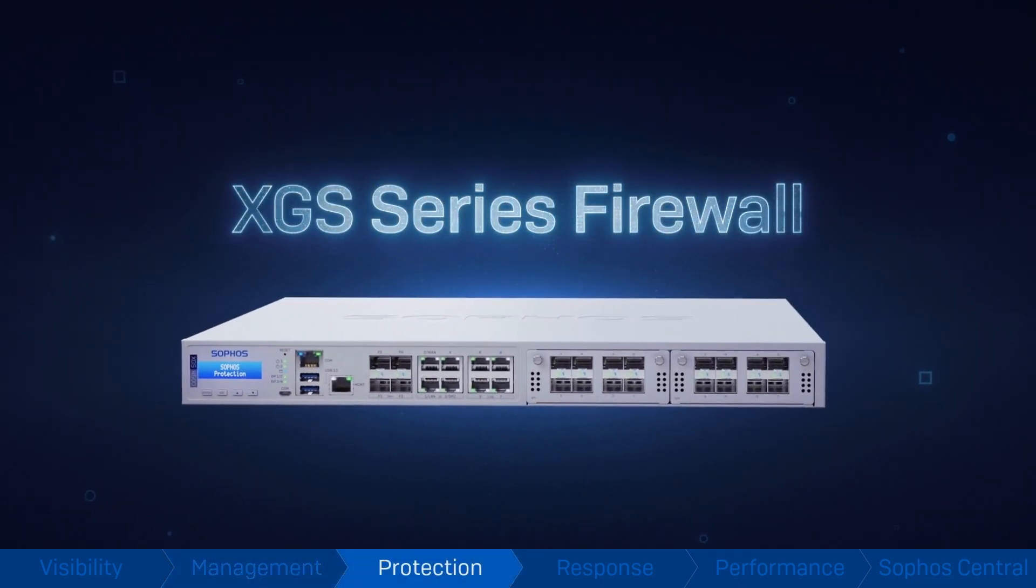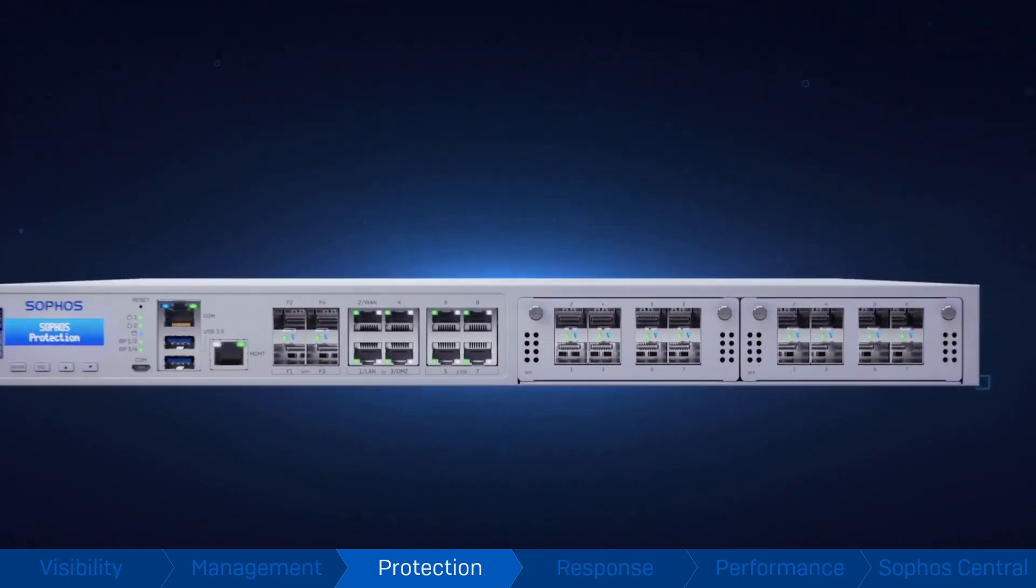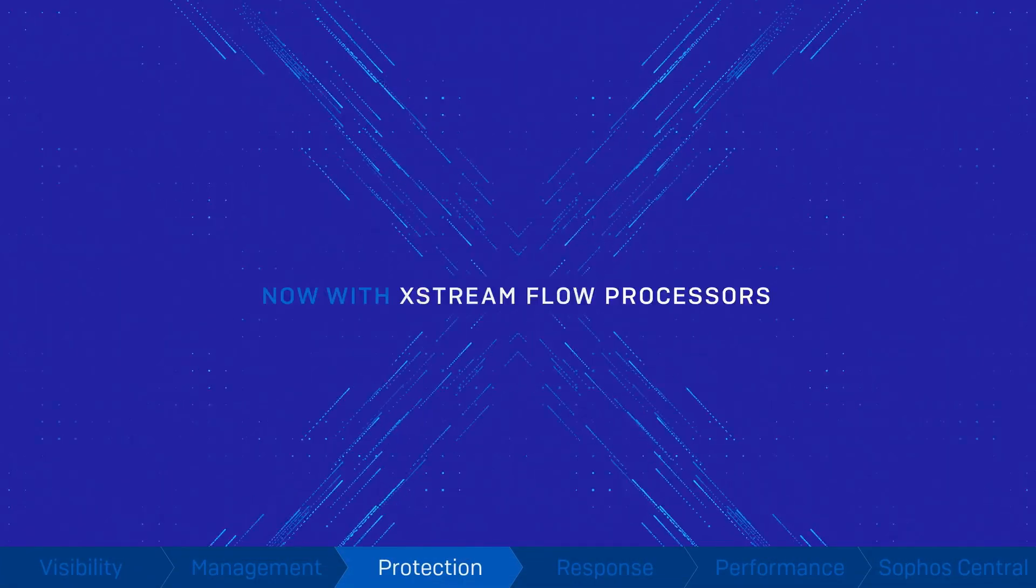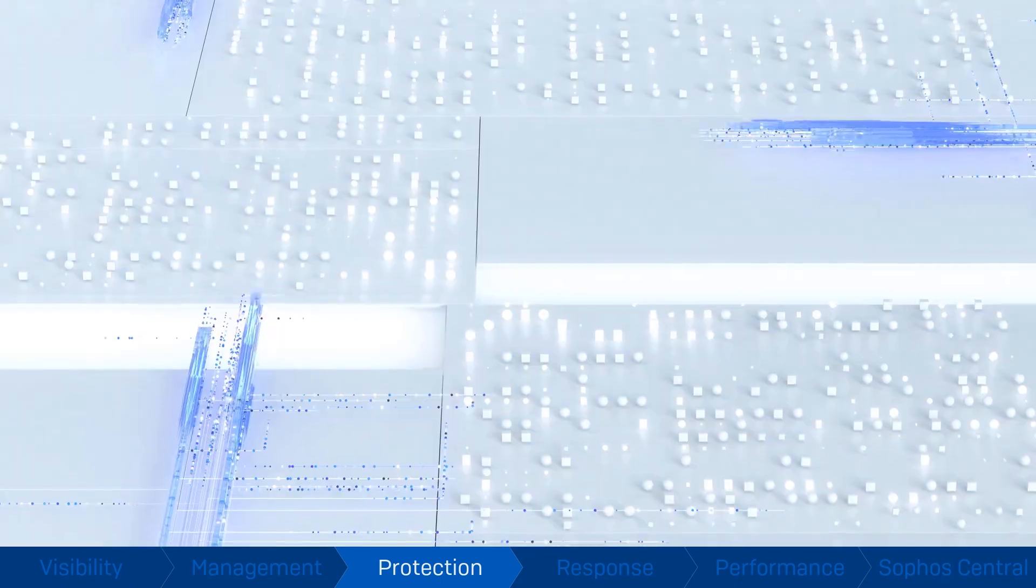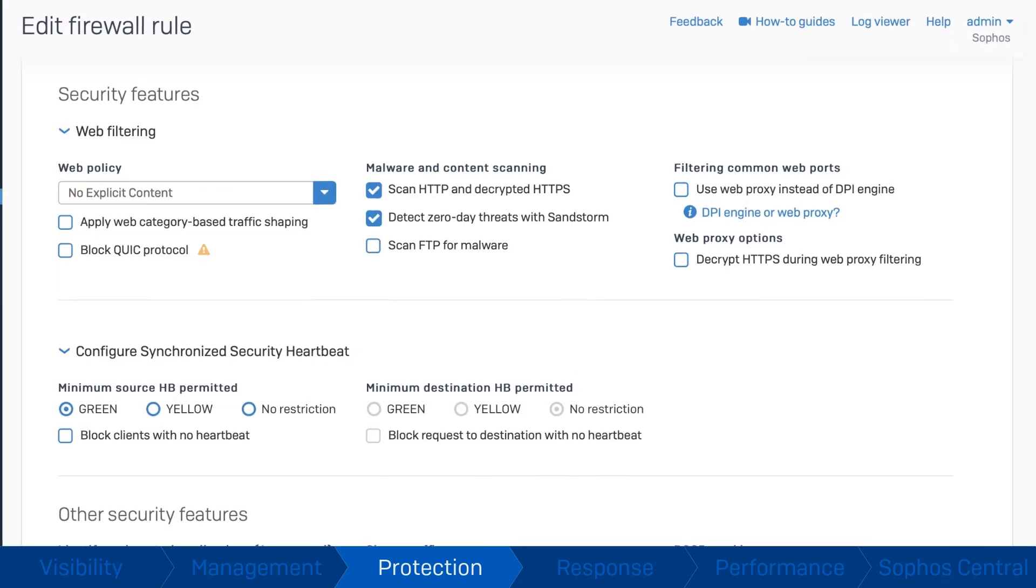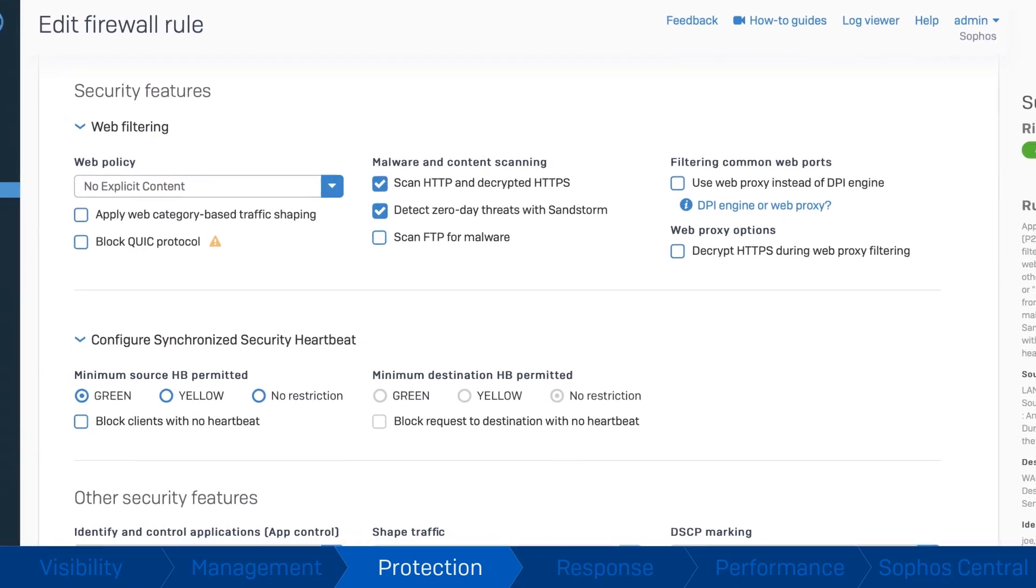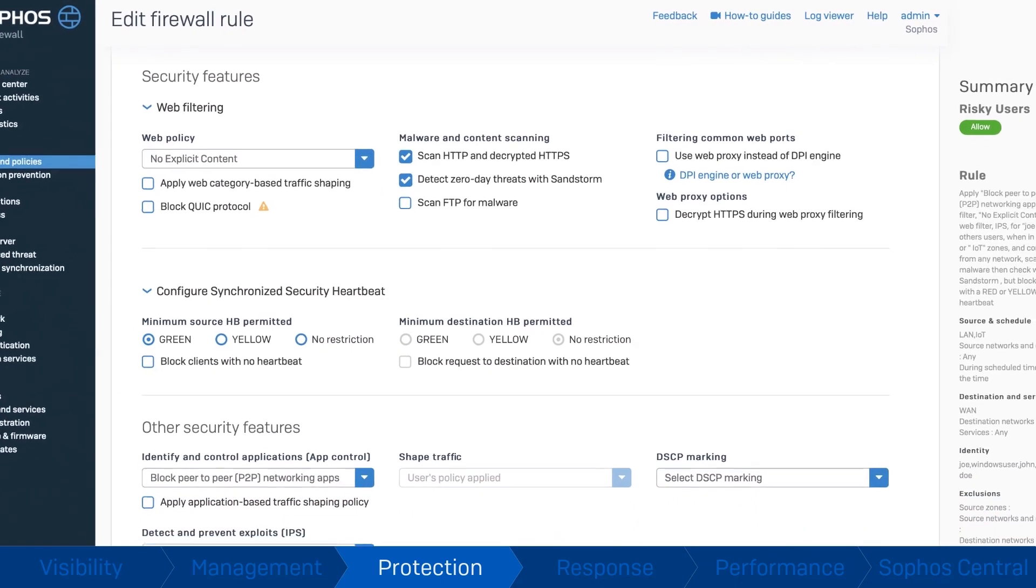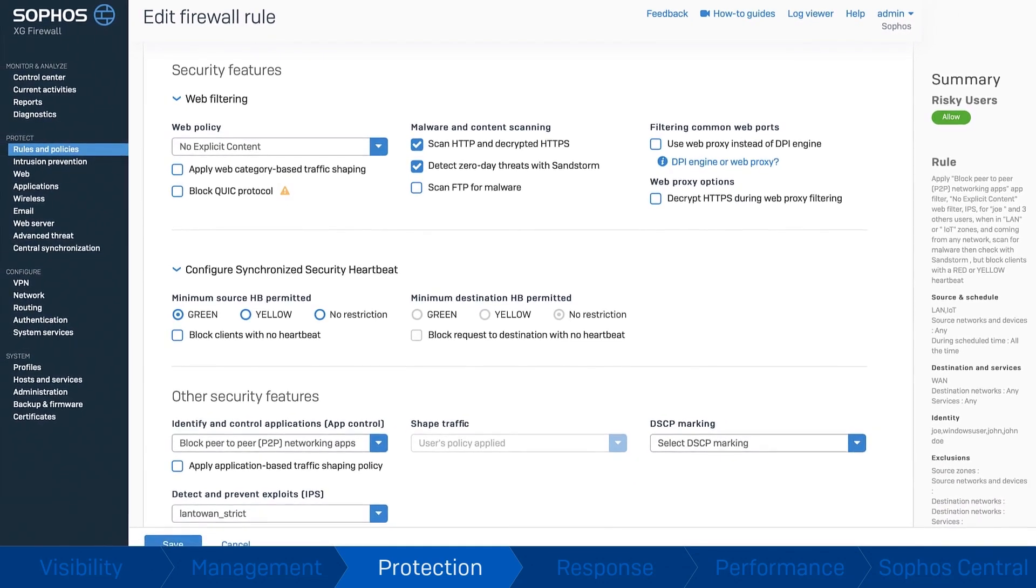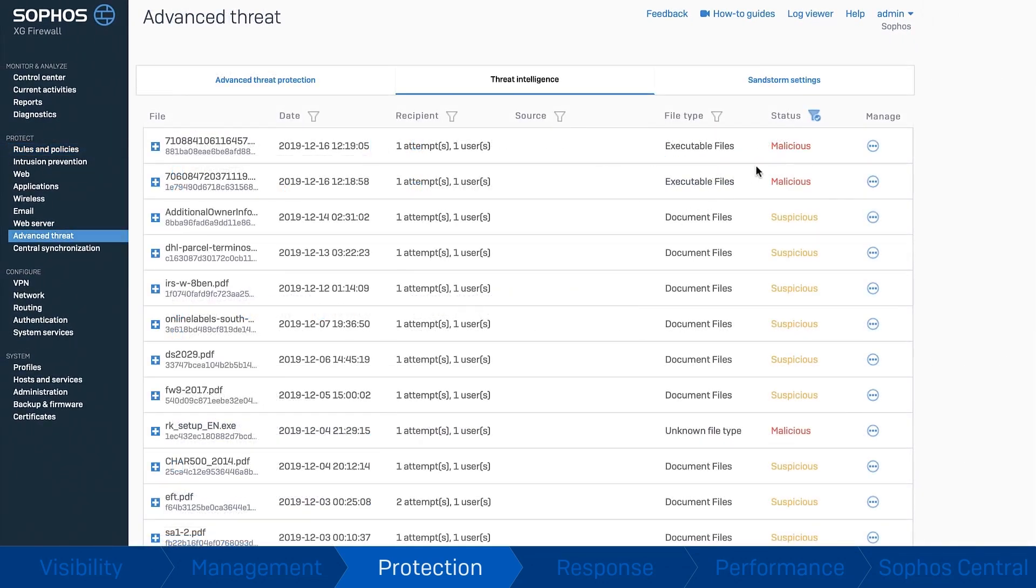Sophos firewall and our new XGS series of hardware appliances are powered by our Xstream Flow processors that take performance and protection to all new levels. Deep packet inspection provides high performance stream scanning for all types of threats in a single pass.